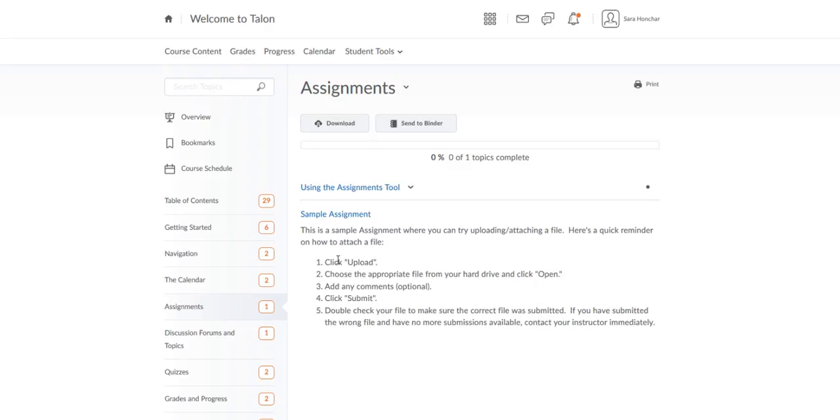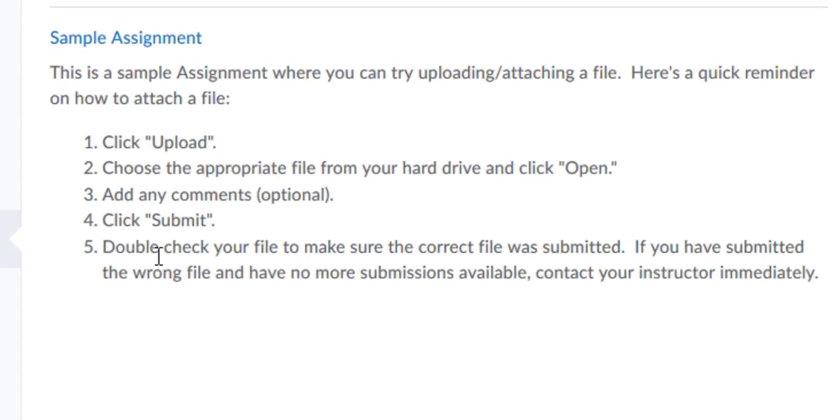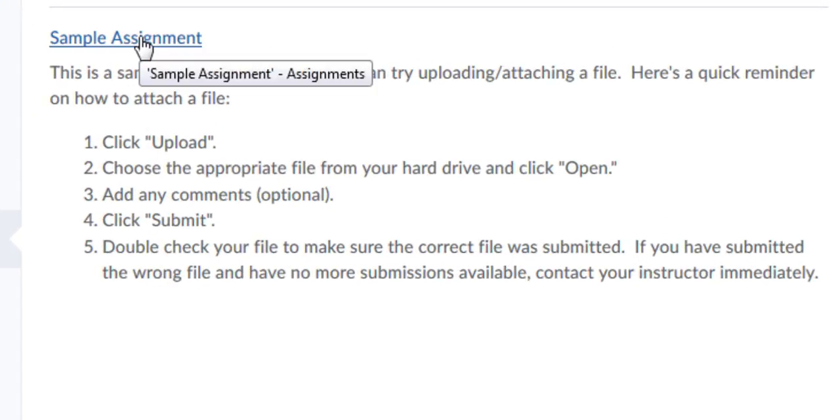When you find your assignment you might see the directions below. You still have to click on the assignment in order to find the area to submit your assignment.